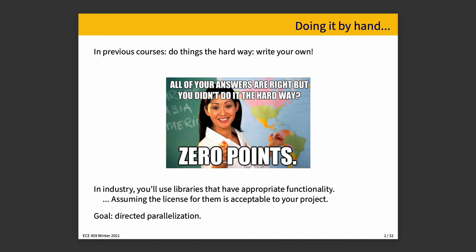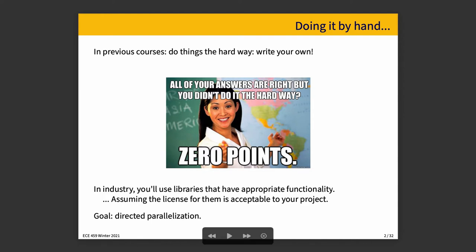That's not super realistic. In this course and in industry, such restrictions don't really apply. You'll use libraries that have appropriate functionality, assuming that the license for them is acceptable to your project. Two of the things that we're going to talk about in this topic are Crossbeam and Rayon. These are both Apache licensed, so that's pretty permissive.